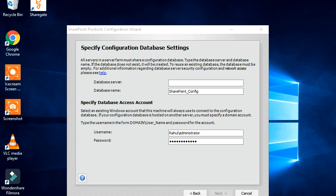Active Directory Domain Services has been enabled and my server was restarted. Now we are back. We are going to proceed — as you remember we put the domain as Rahul.